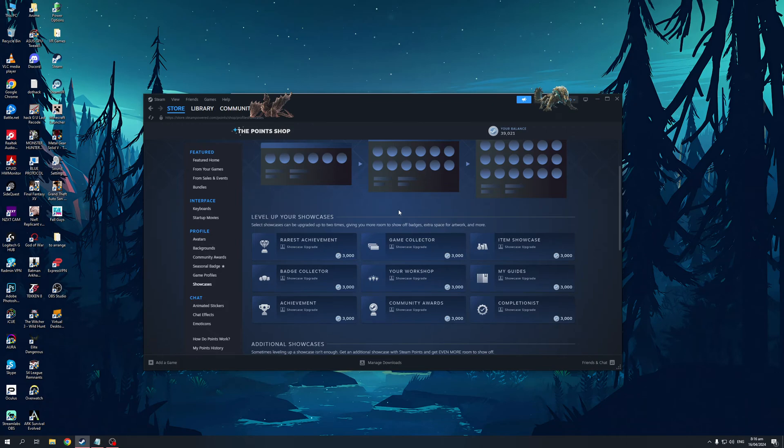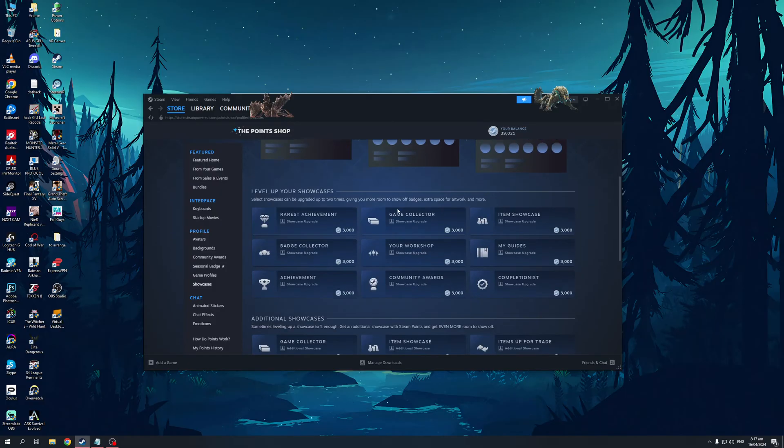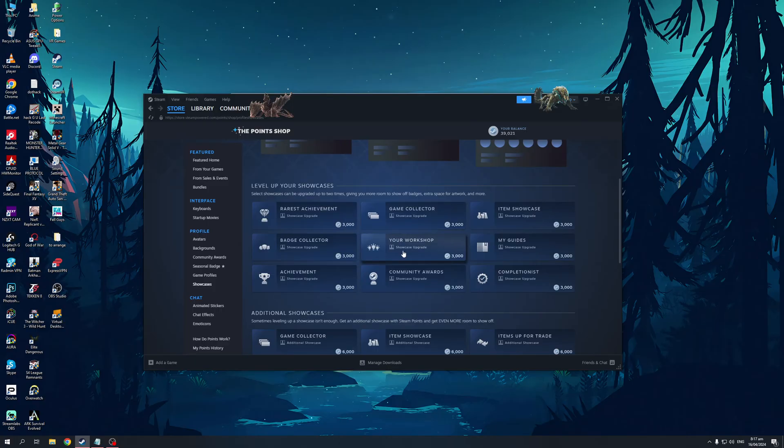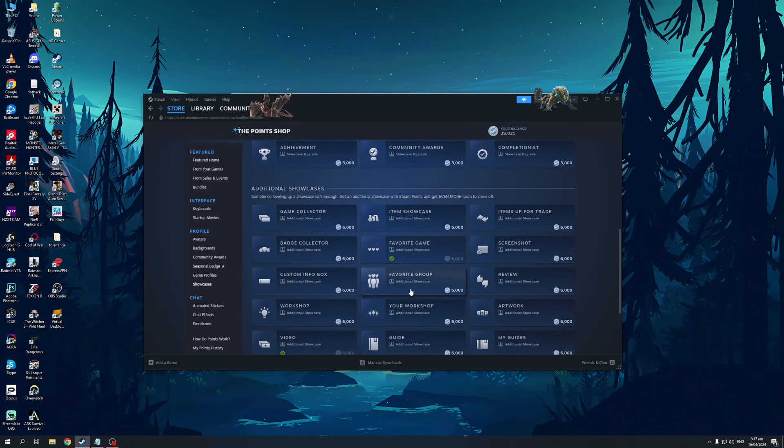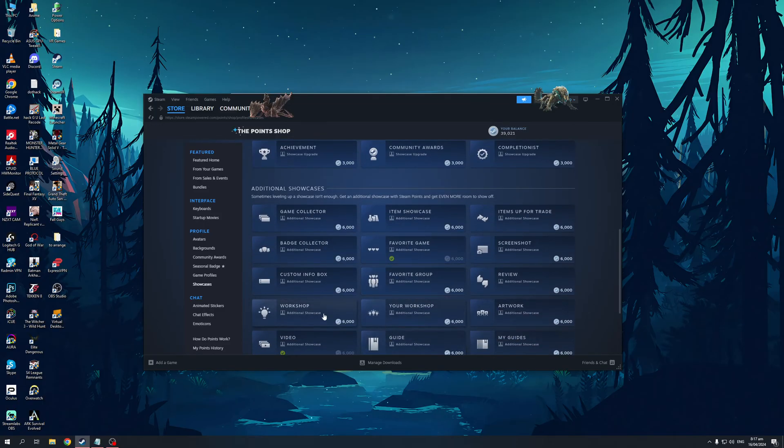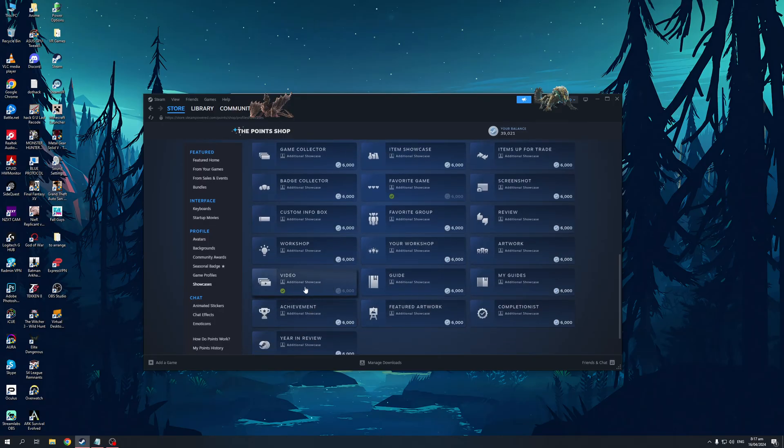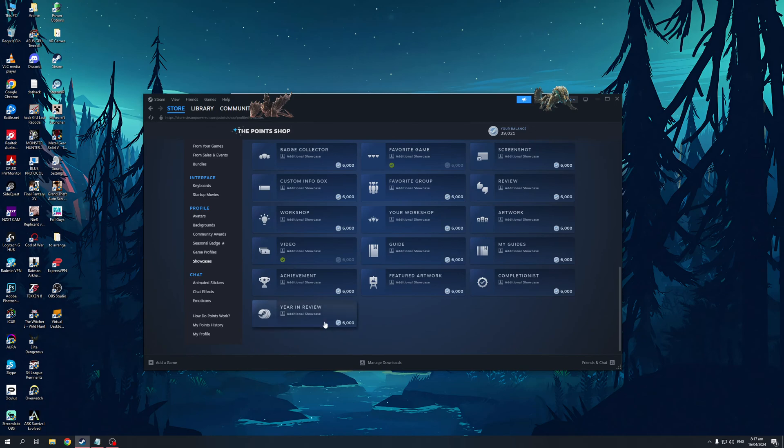If you want to show your rarest achievement you can have this as a showcase, your collection of games, your workshop items, the mods that you've worked on for a certain game, item showcase, game collector, screenshots, favorite group, and so on and so forth. As you can see I already have video here and it costs 6000 Steam points. If you want to add more you can do so too, or you can have a review, and that's honestly all there is to it.